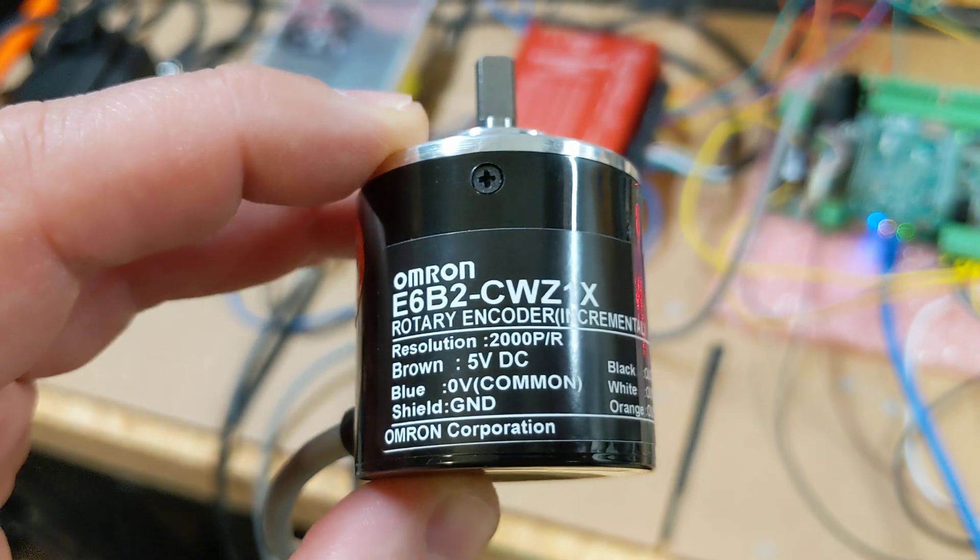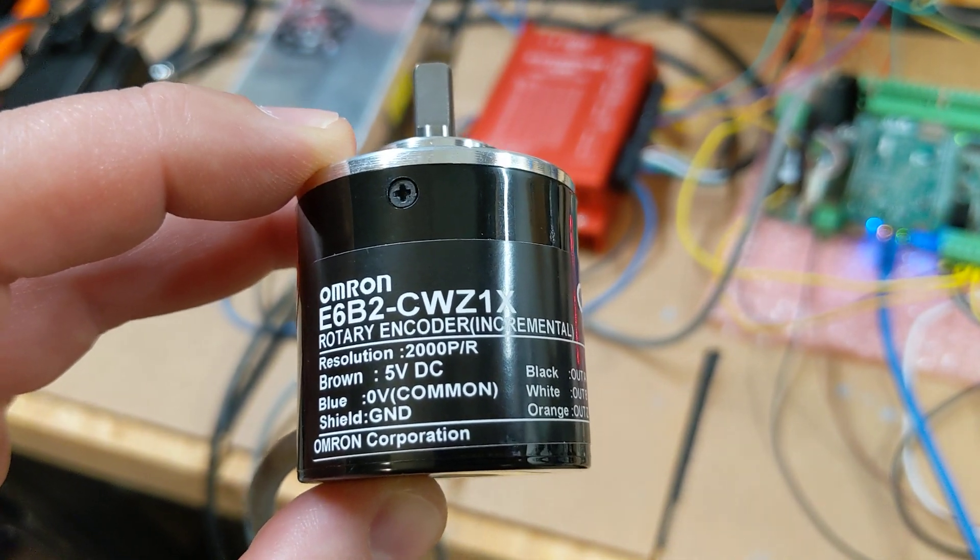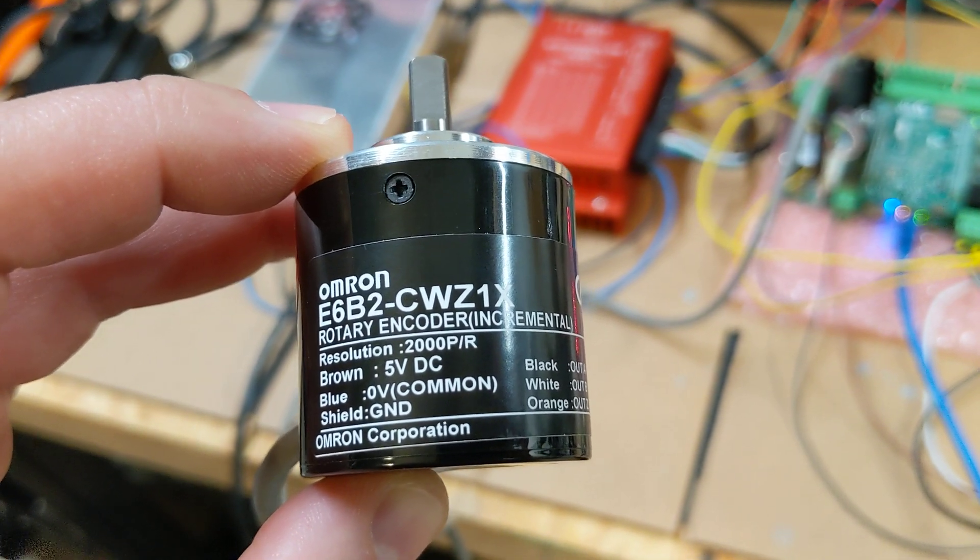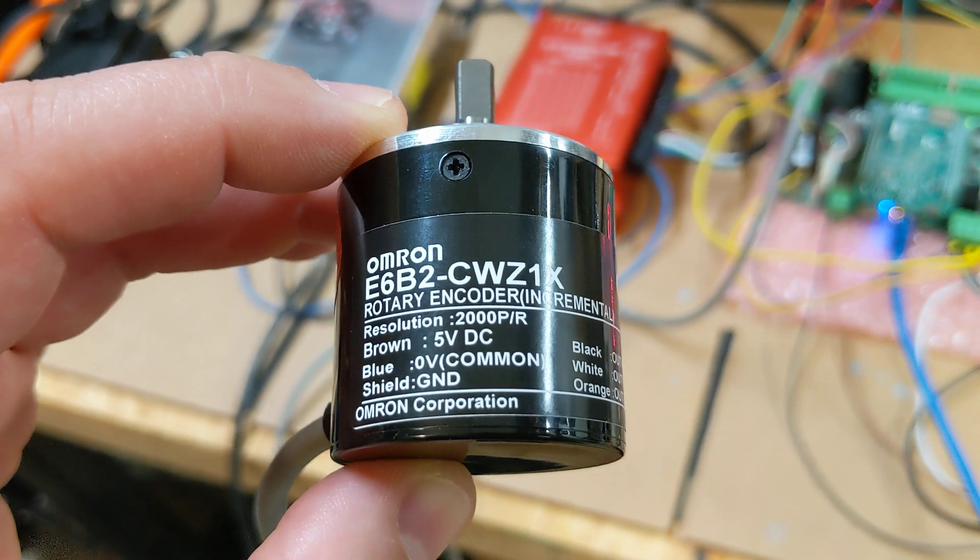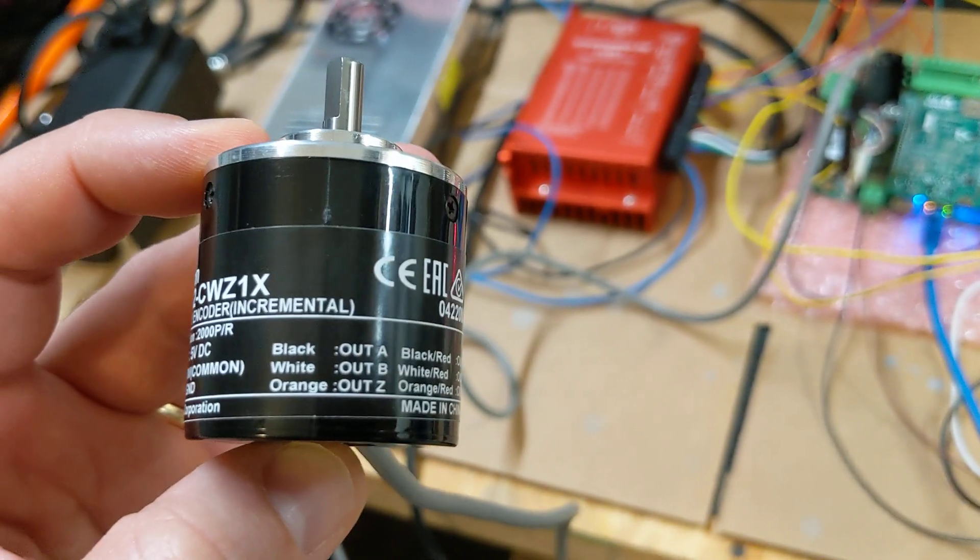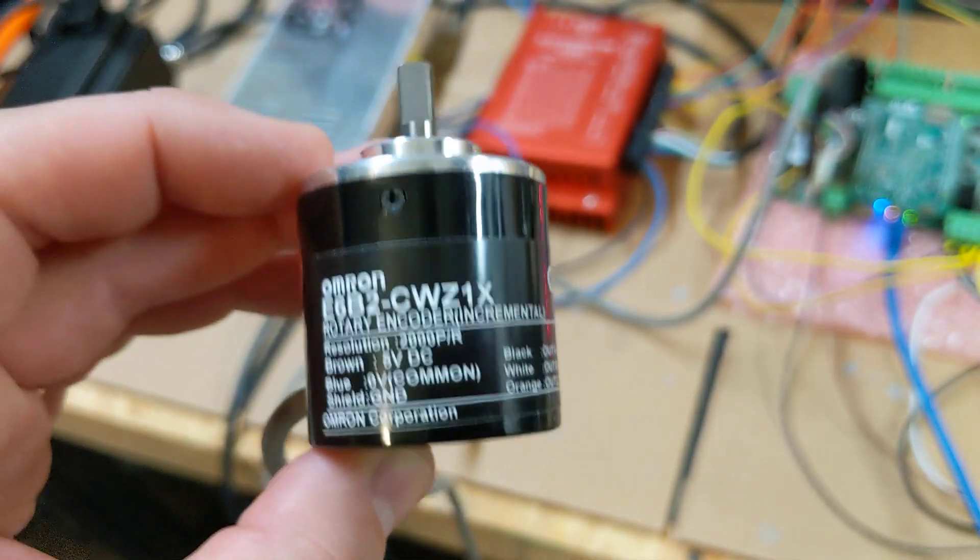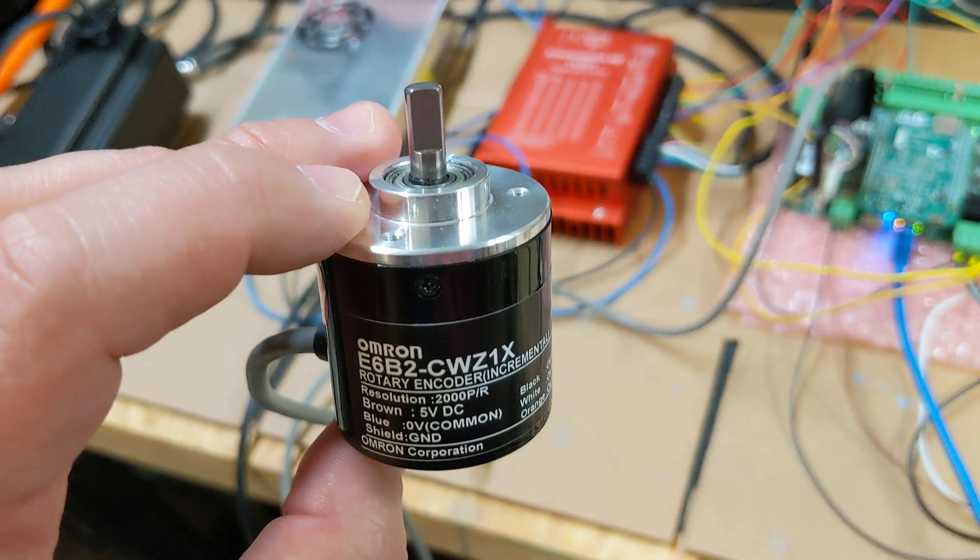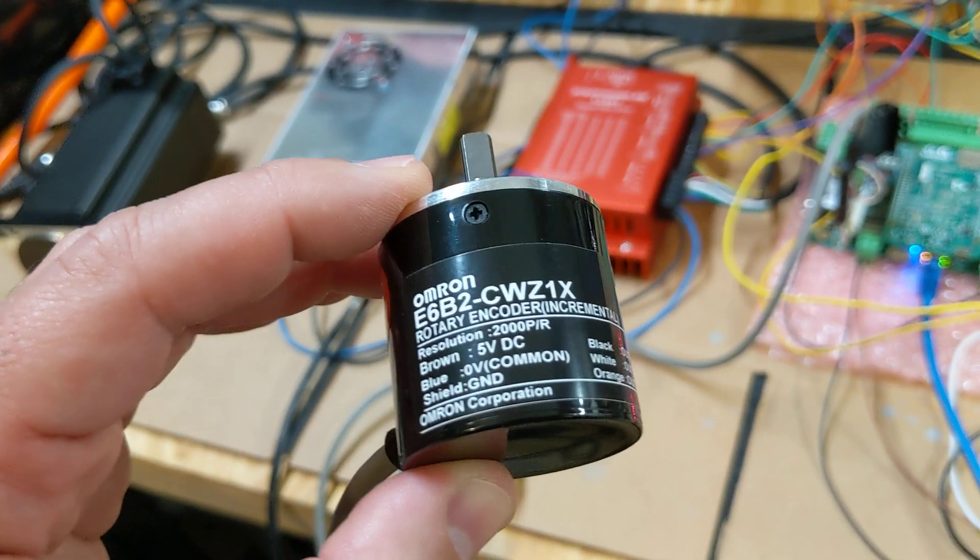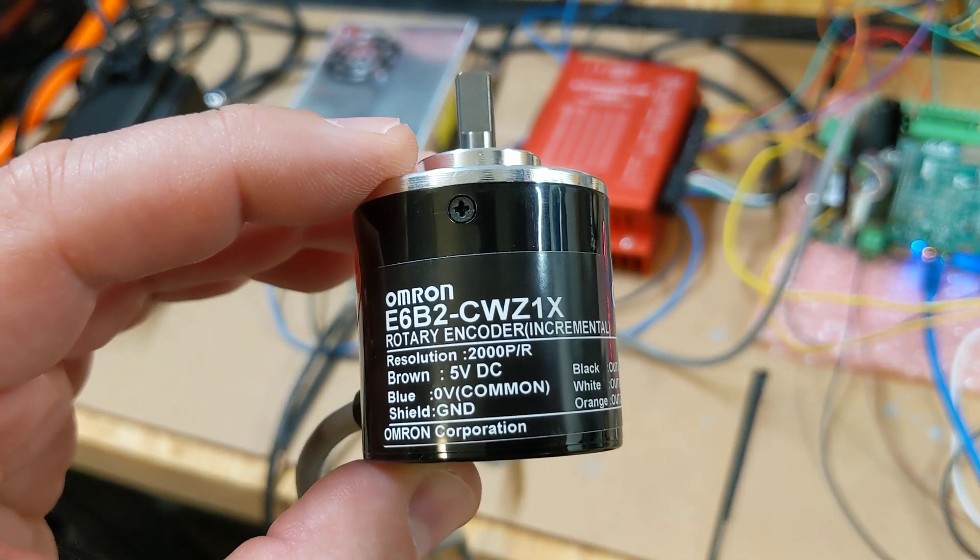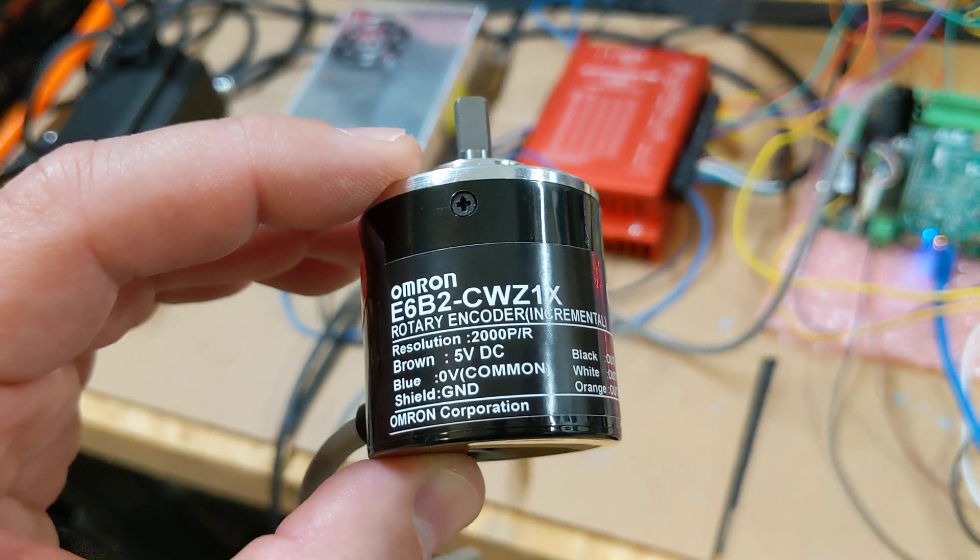So what this is, you can see the part number. This is a 2,000 pulse per rev quadrature encoder. So what that really means, it's a 2,000 line encoder. But what happens is it produces 8,000 pulses per revolution. That's how quadrature encoders. Boy, that's hard for me to say today. That's how these types of encoders work. So 2,000 lines gives you 4,000 pulses per revolution.